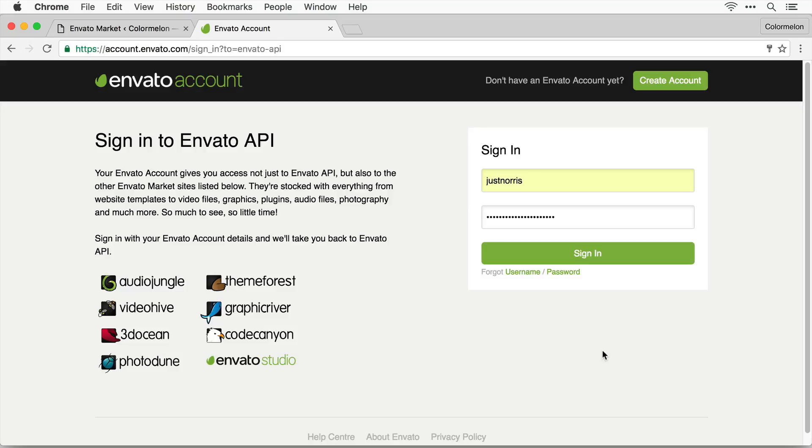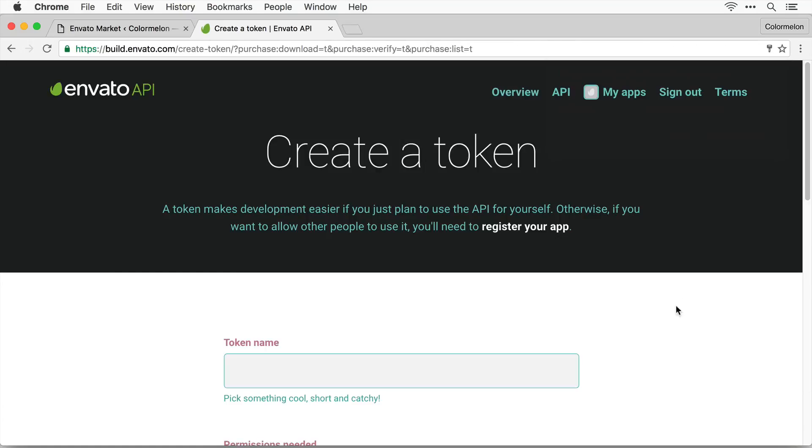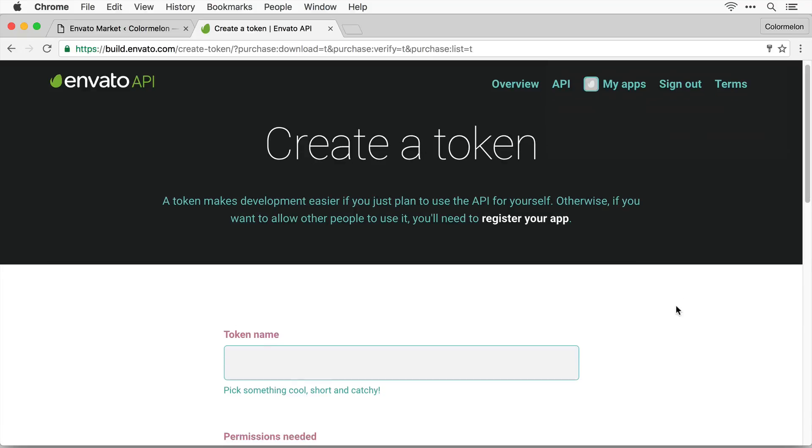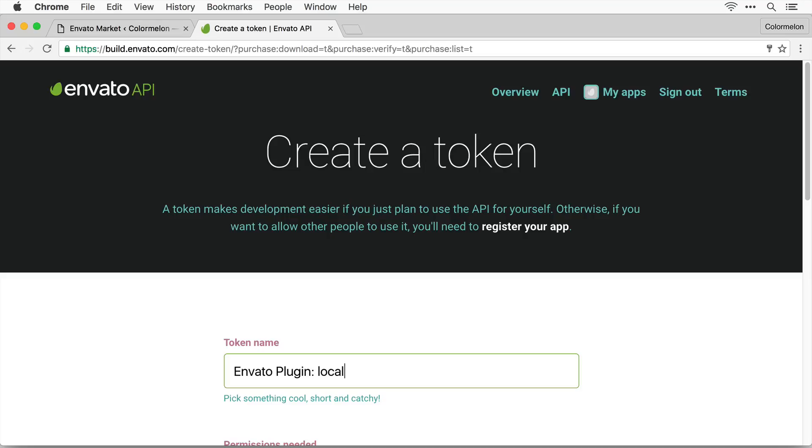Here I'm going to sign in with my Envato account. And now I can create my token. Now you can give your token any name but pick something that is going to remind you what the token is for. So what I would do is call it Envato plugin and your domain name. In my case it's local.temo.